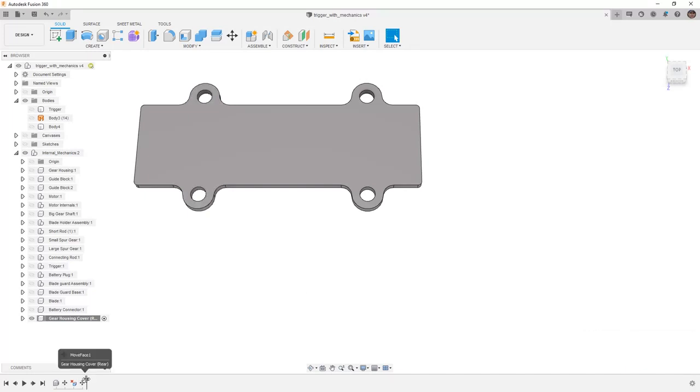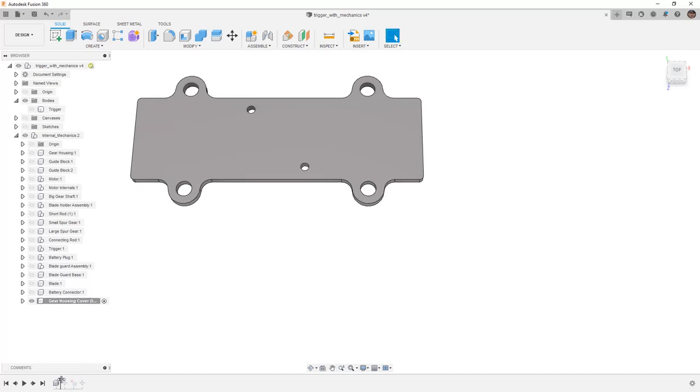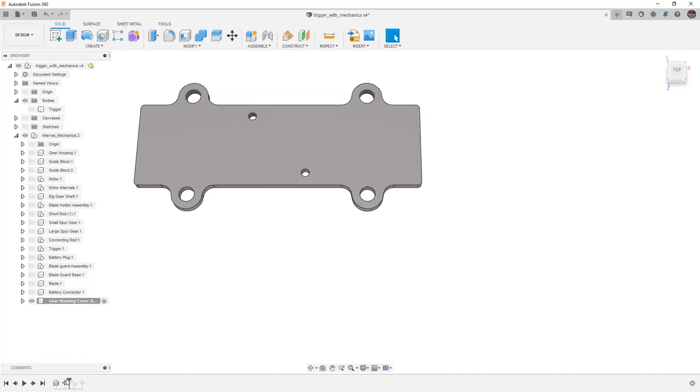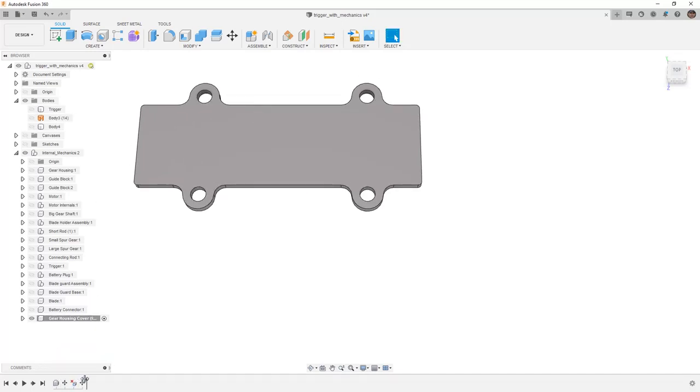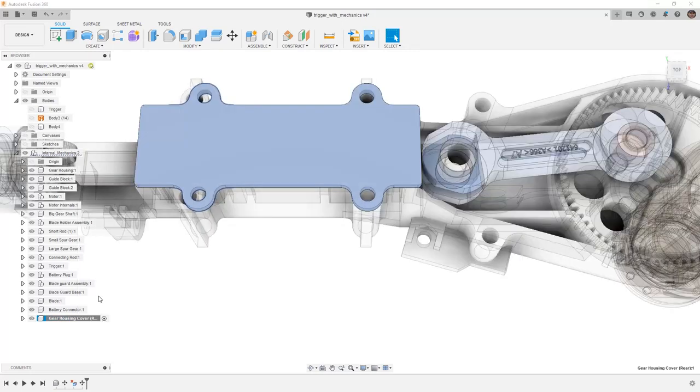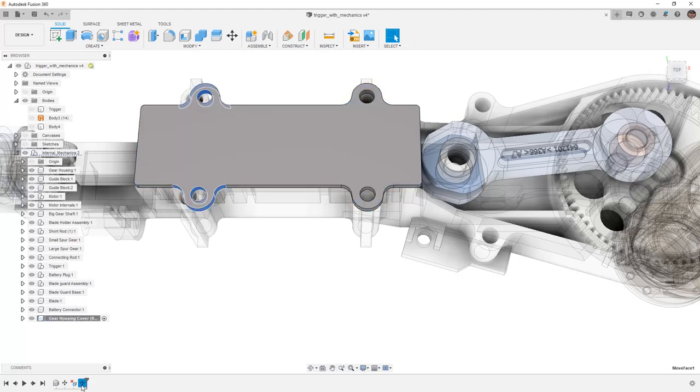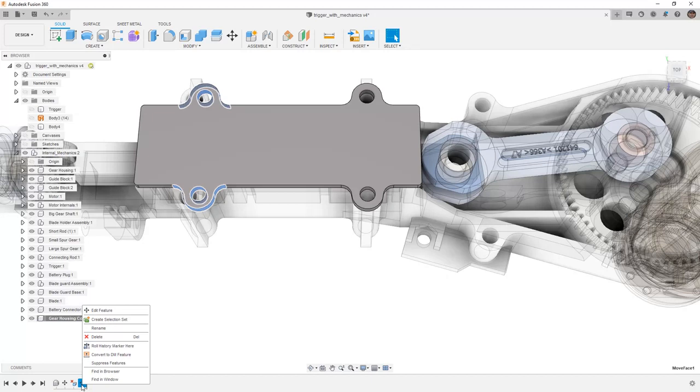Once again, using those direct modeling tools, I was able to not only get rid of the internal holes, but I was able to use press pull to resize them and use move copy to relocate them. Now I'm going to right click and I'm going to unisolate to bring everything back. Now, obviously, I moved the holes and they didn't need to be moved. But since that was parametric, I can go back and suppress or delete those if I want.